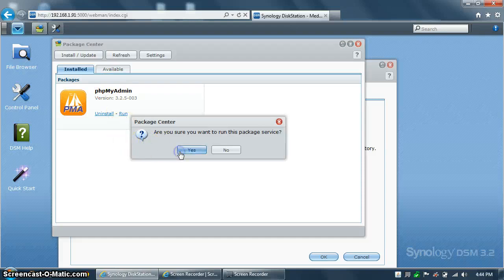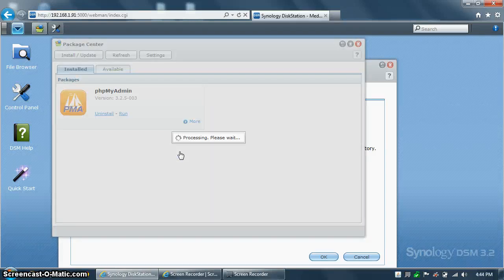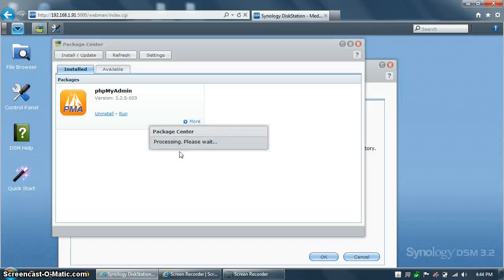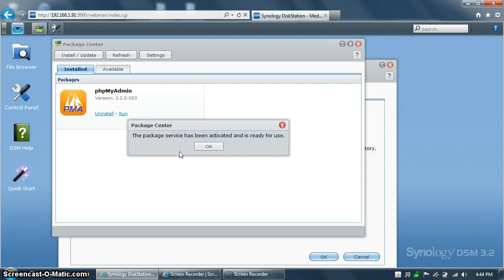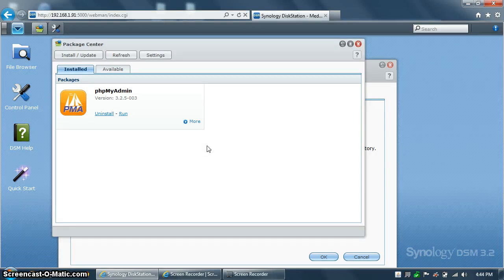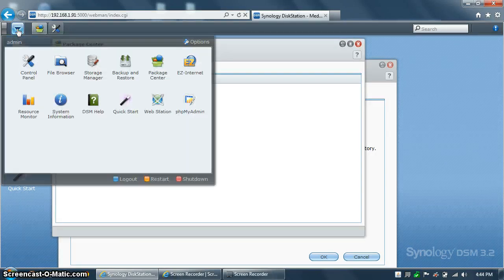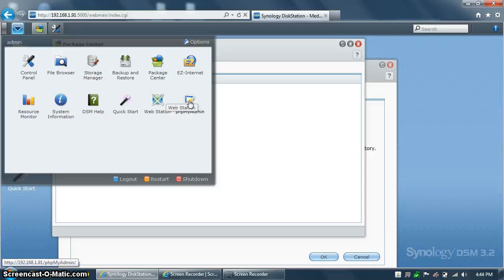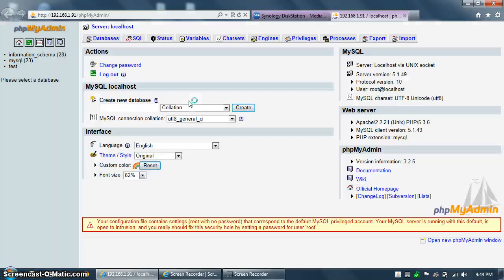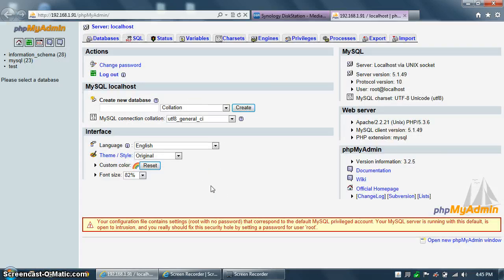and once phpMyAdmin has started up, you can click again on the Admin panel, and you'll see the phpMyAdmin icon. Click on it, and it will open up the phpMyAdmin website on your Synology disk station. Now that we have a brand new install,